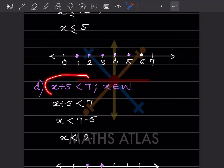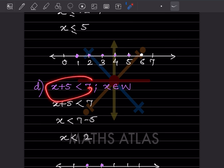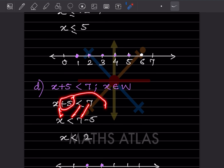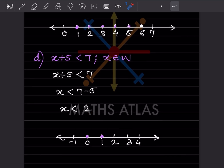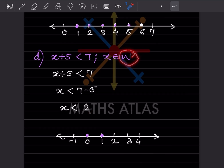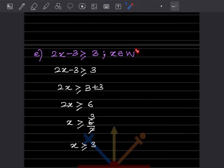This equation belongs to whole numbers. Solving it: bringing the constant over gives minus 5, so x is less than 2. Since it is a whole number starting with 0, and less than 2 means we do not include 2, we place dots at 0 and 1 only.